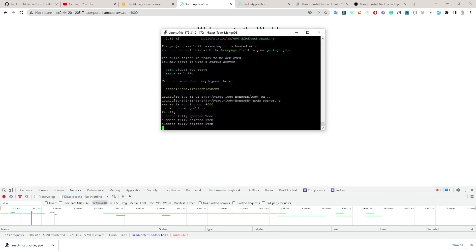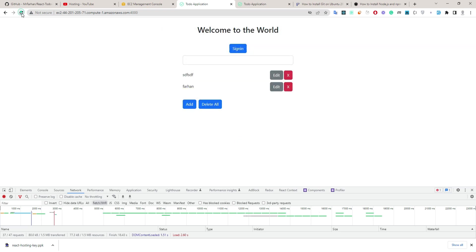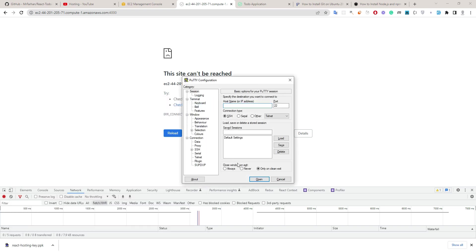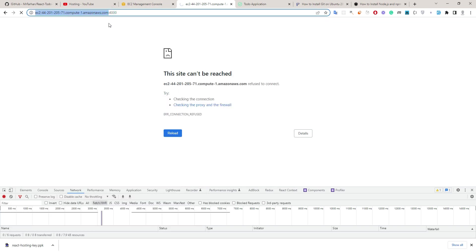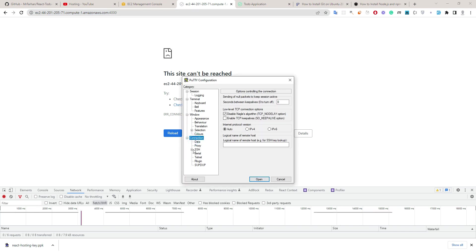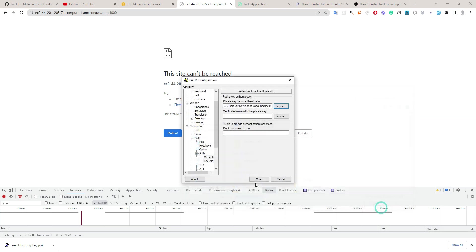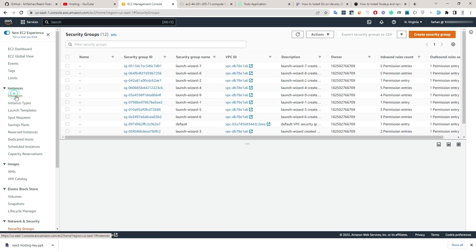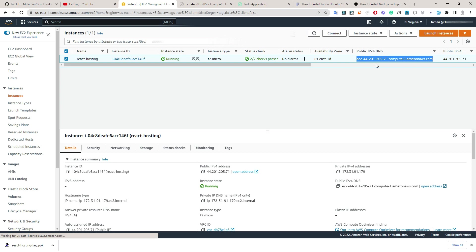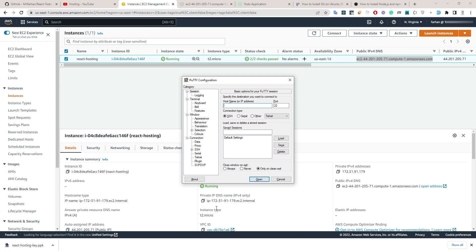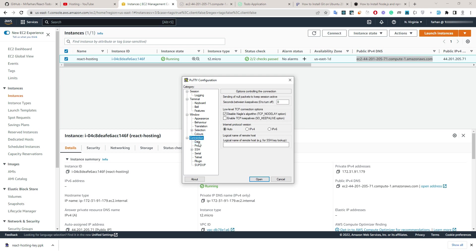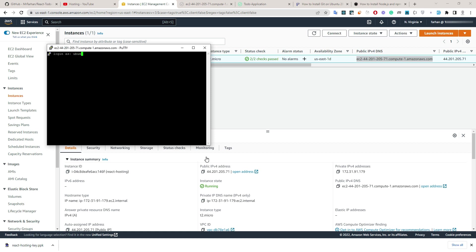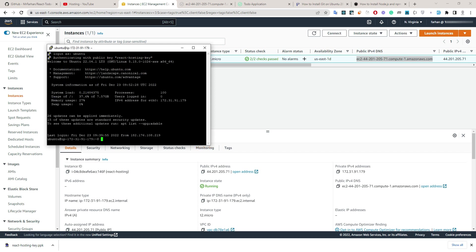Now we need to start the server with Forever, because if I close this terminal the URL will stop working. So we need to keep it running. Let's reconnect with PuTTY — Connection > SSH > Auth > Credentials, add the key file, and log in as ubuntu. Now let's install Forever.